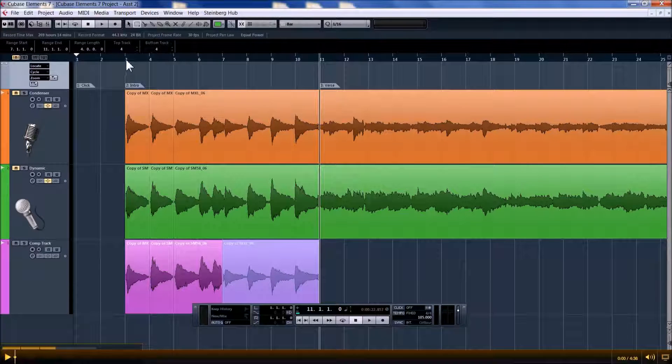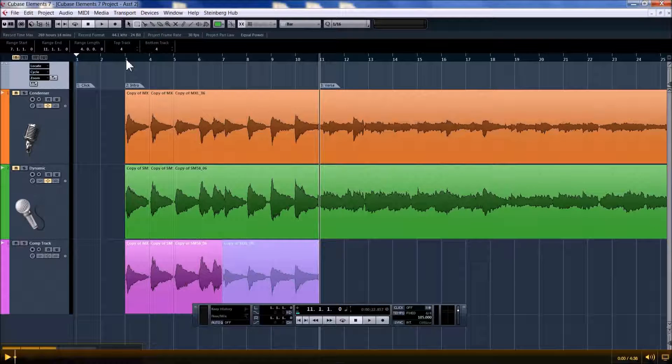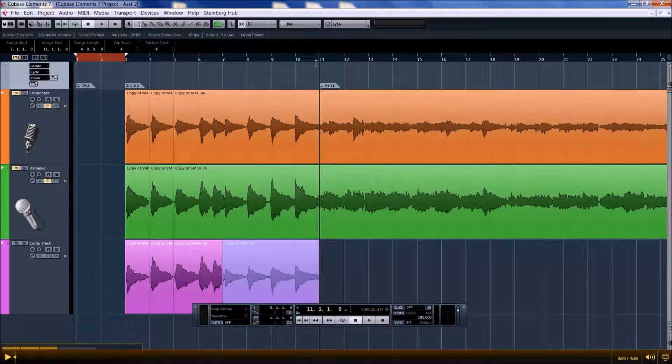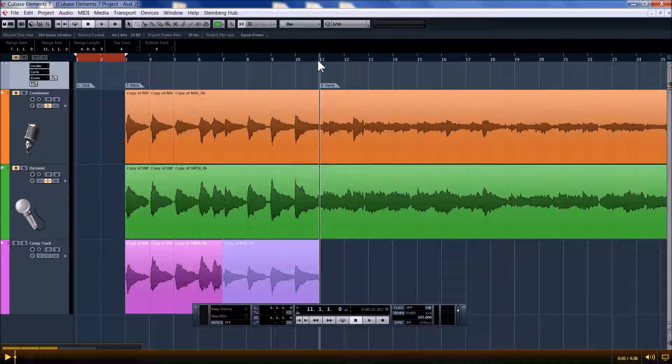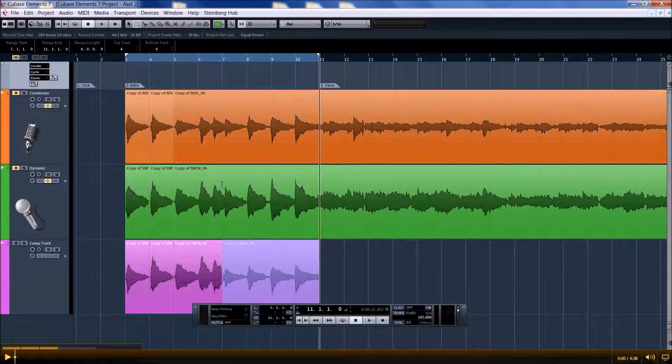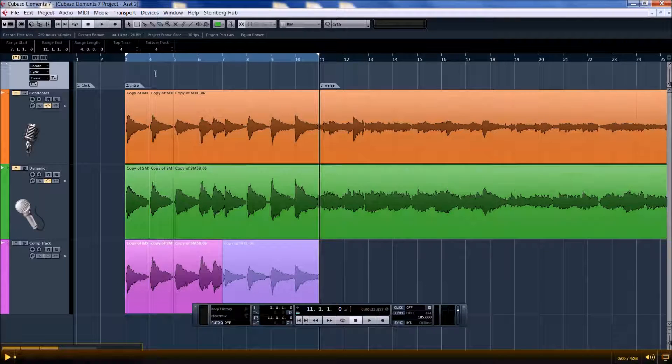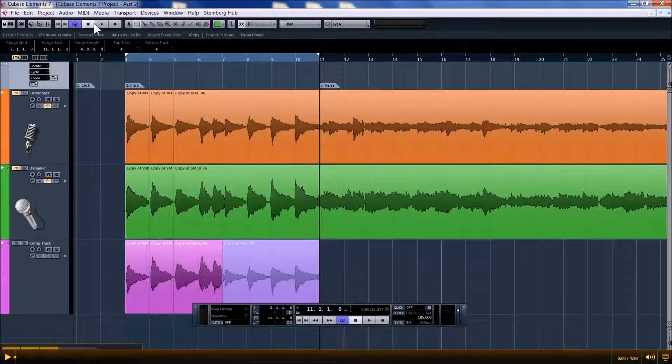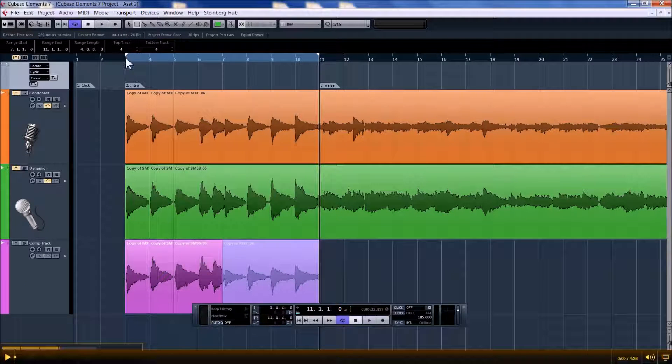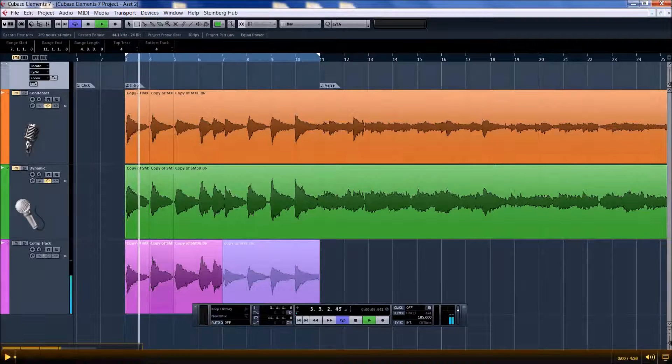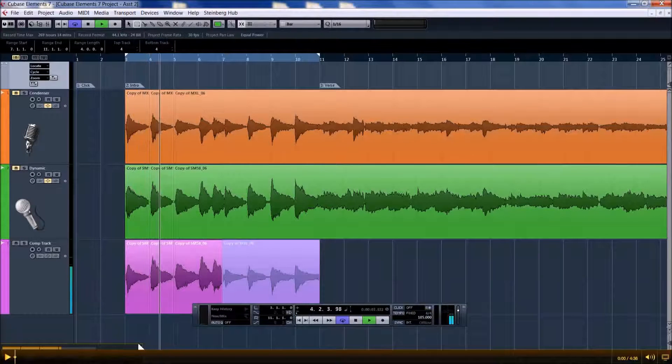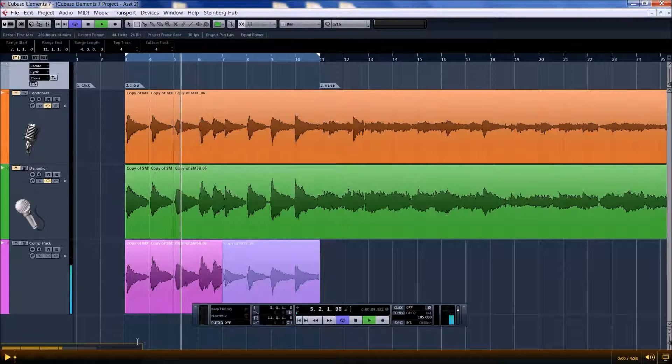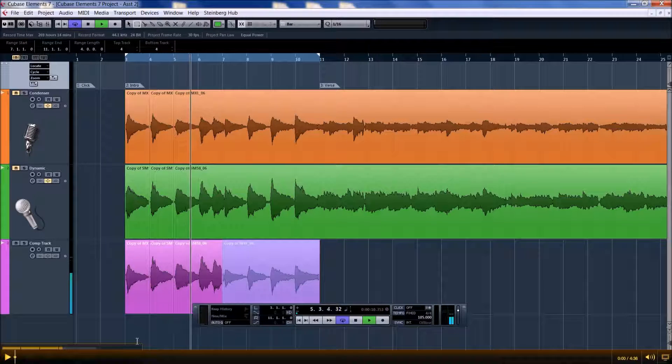Now we have the intro in our comp track. So I'm going to listen to this. I'm going to set up the loop. To get the left arrow, you click Ctrl and left-click. And to get the right arrow, you press Alt and left-click. So Ctrl and Alt are your left and right arrows for the loop. I'm going to turn on the loop, which is that button up there, and listen.